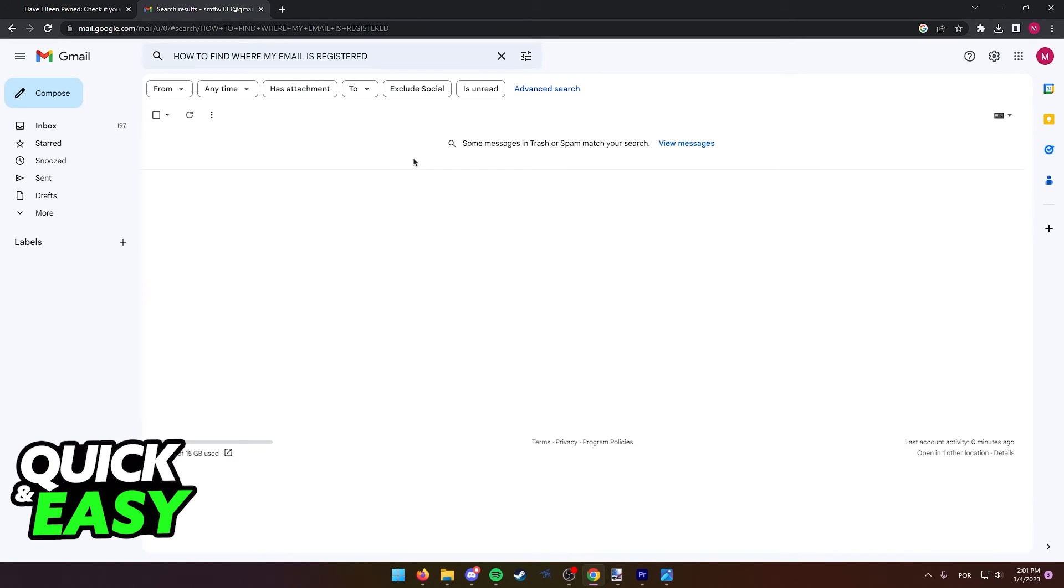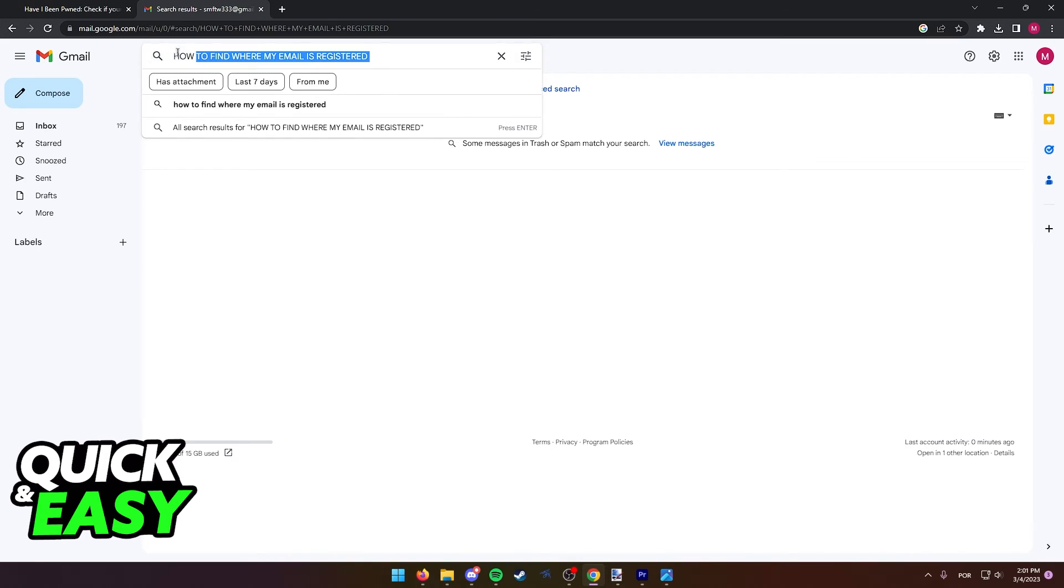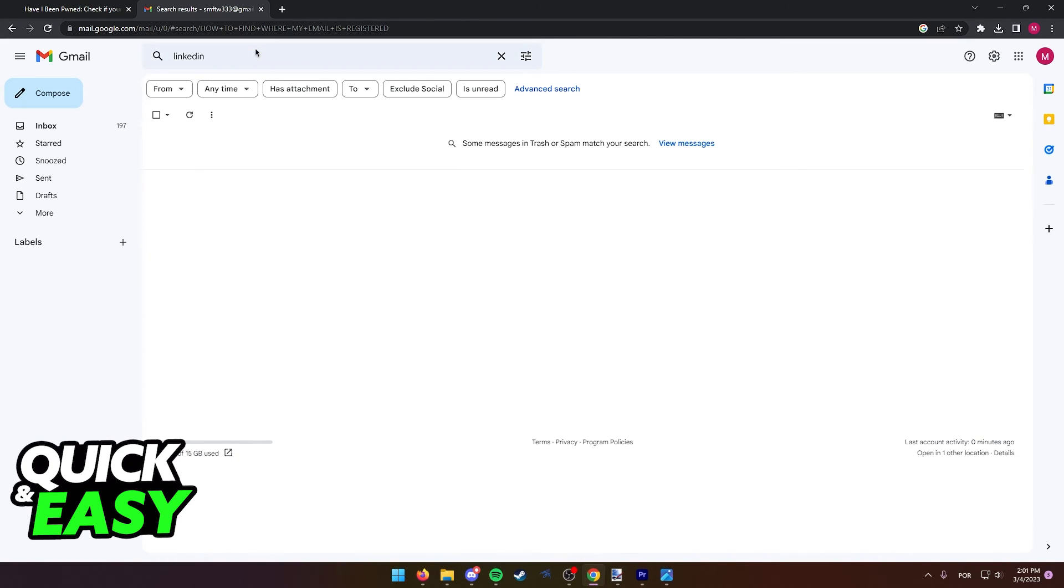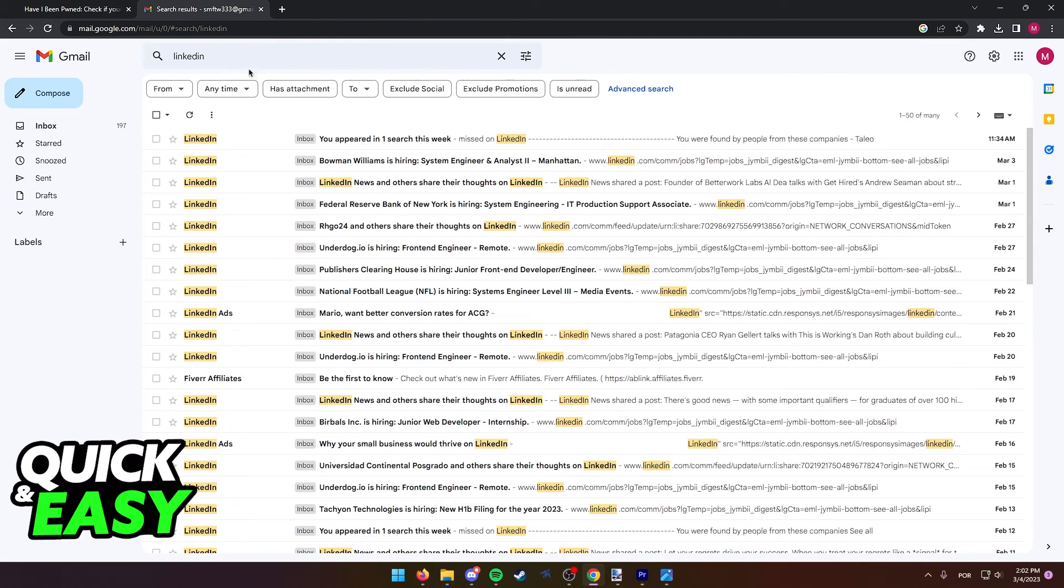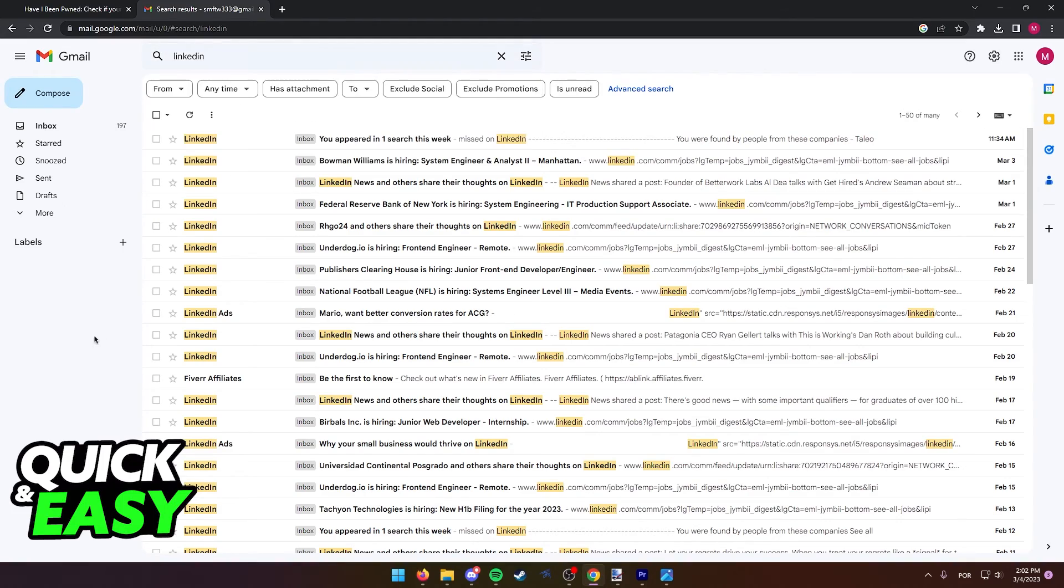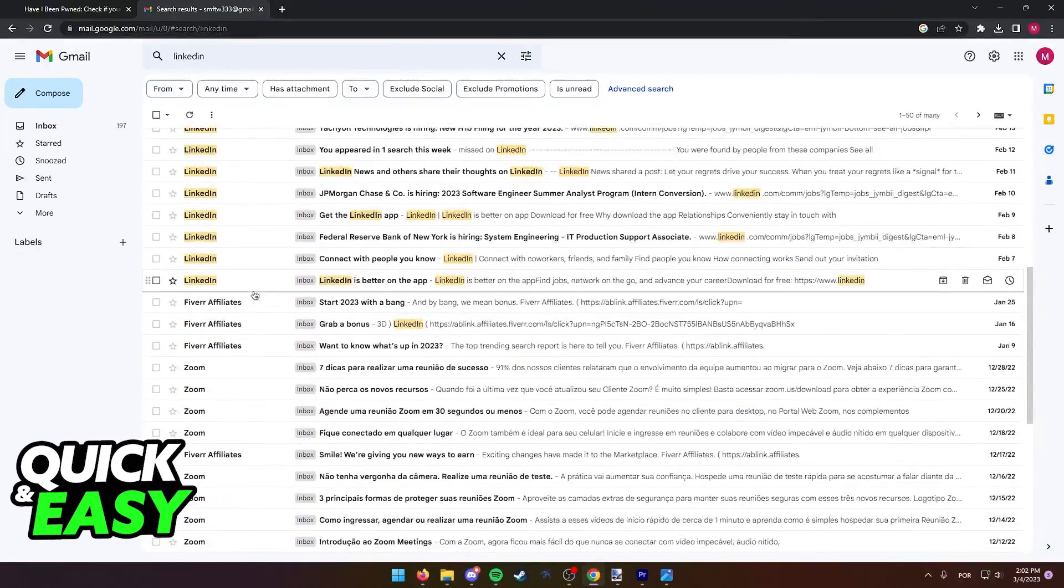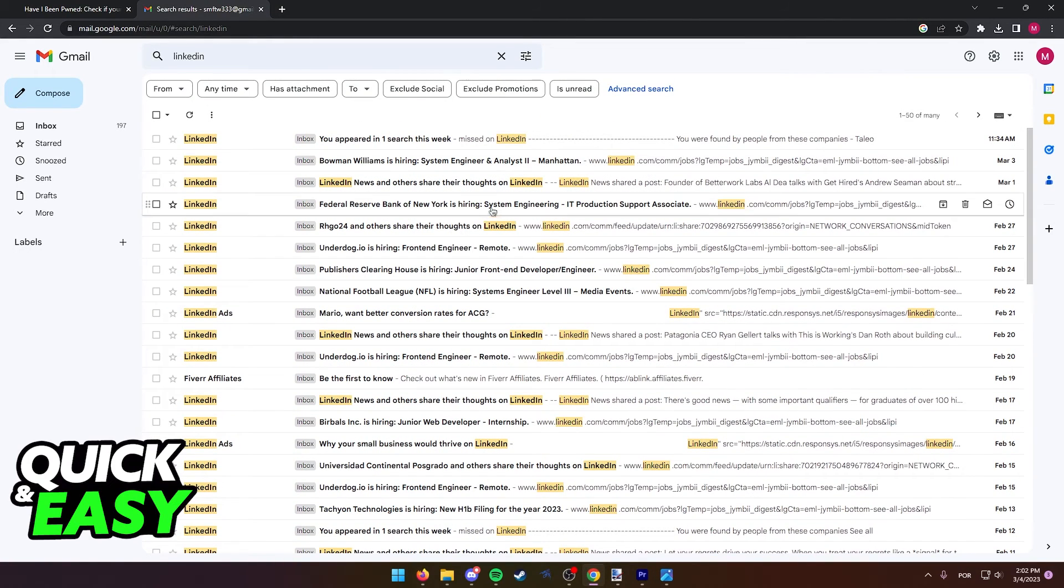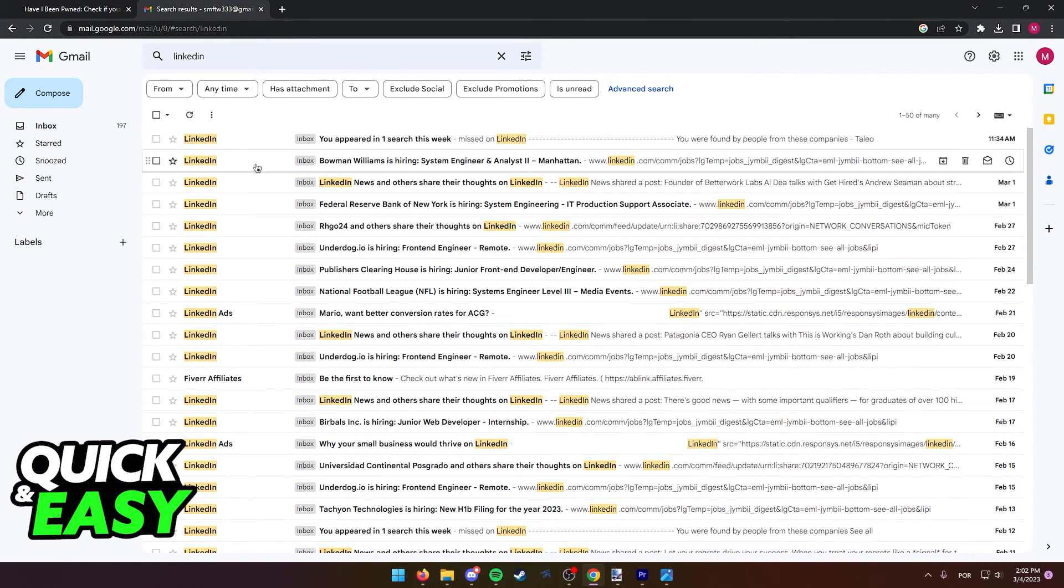The first step is to go into your email and from here, you can look up spots where you might have registered your email in. For example, if you look for LinkedIn, you can see that I have a lot of emails from LinkedIn, which probably indicates that I have an account registered on this website.